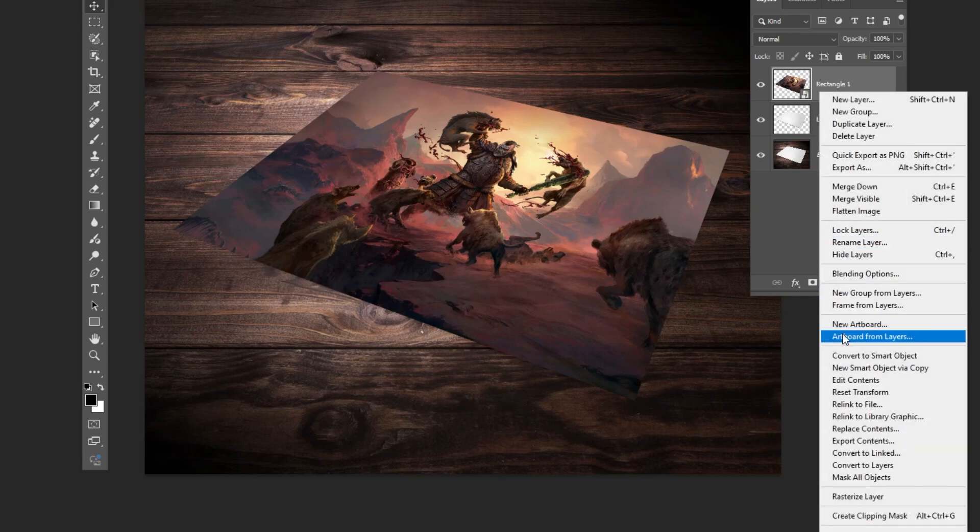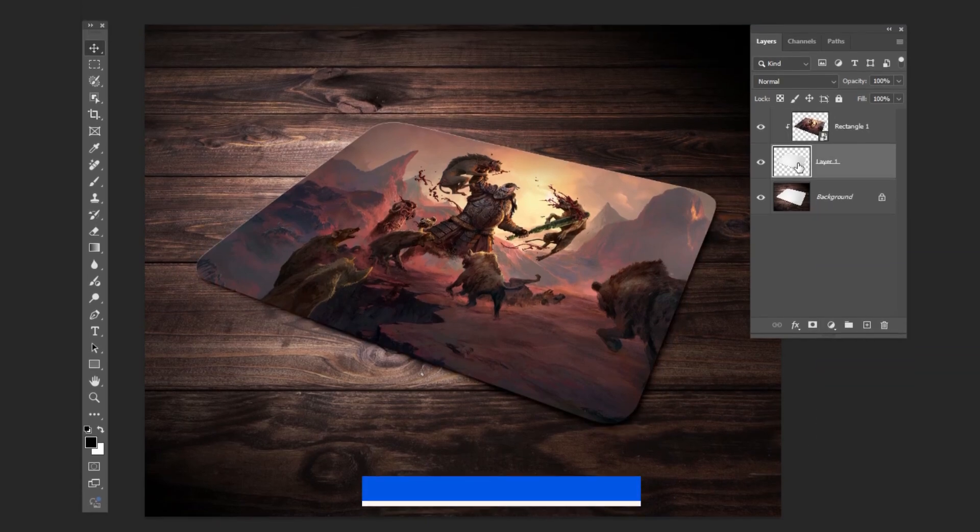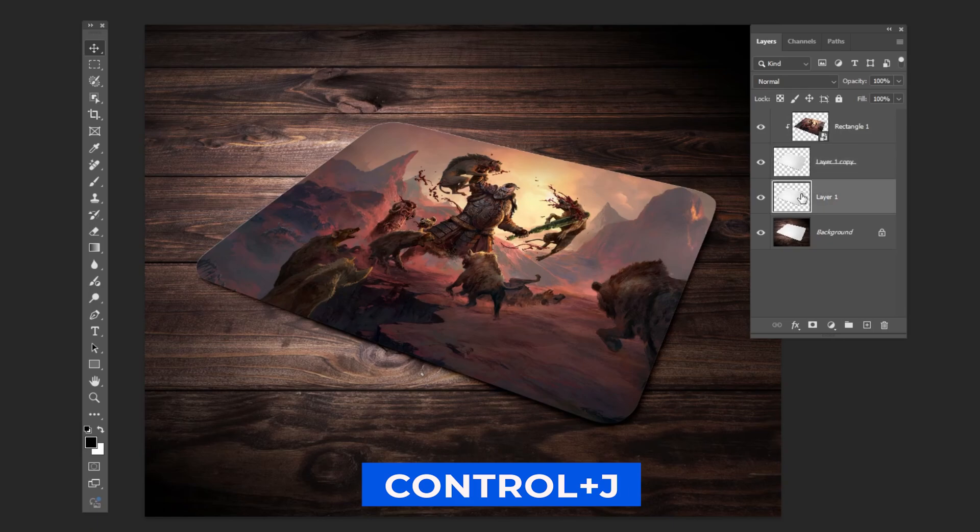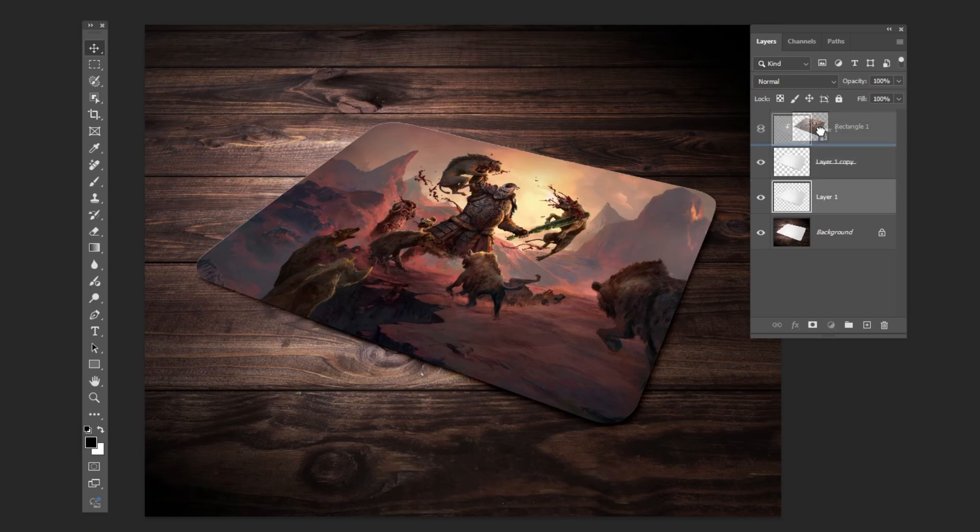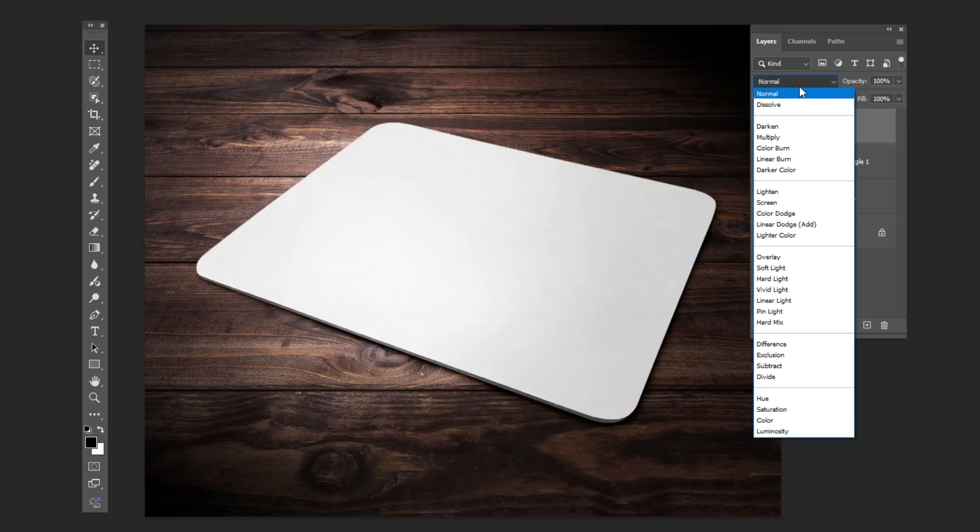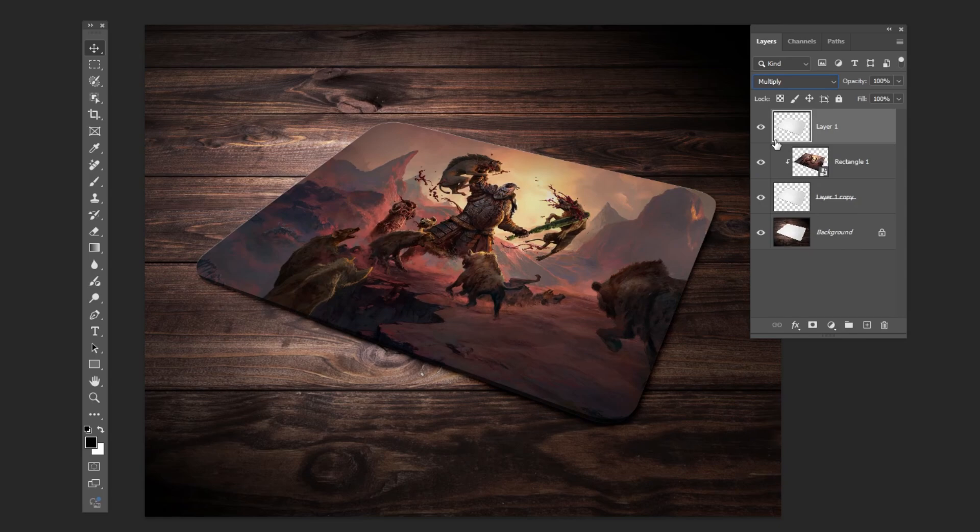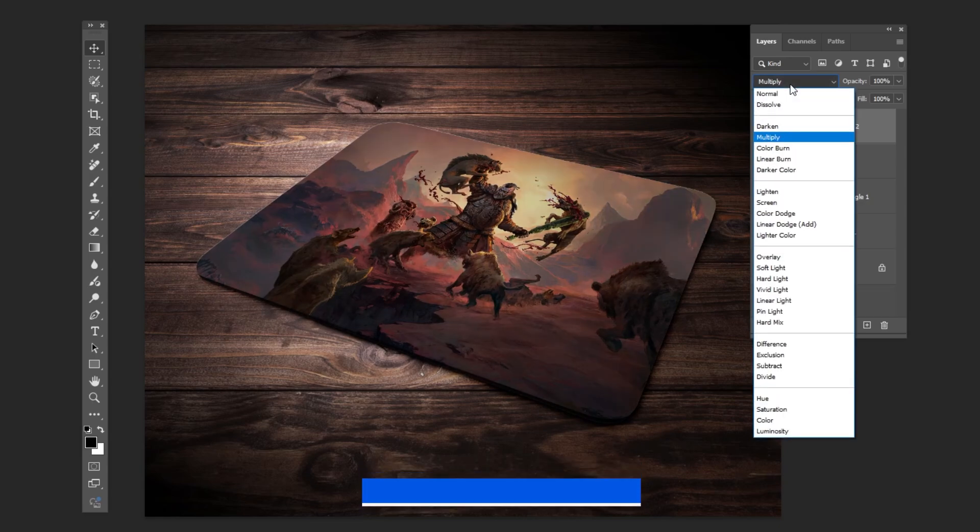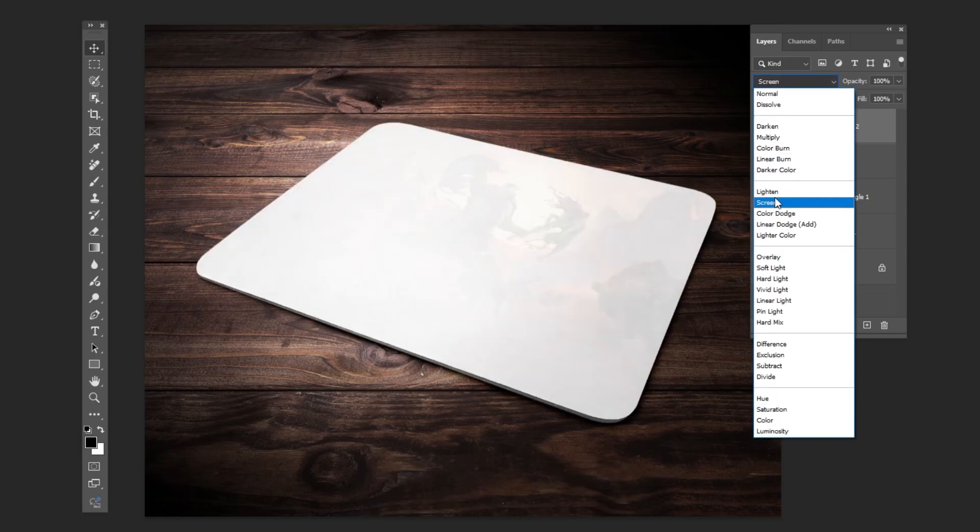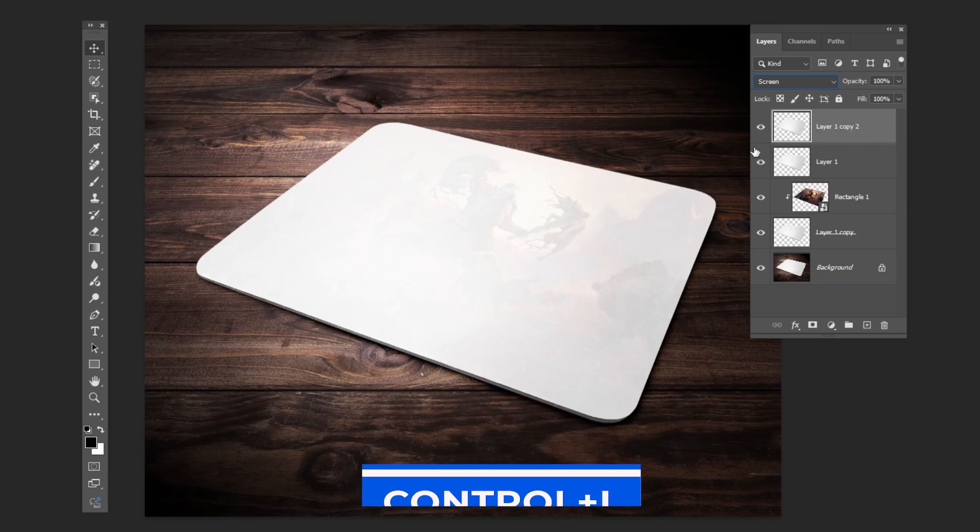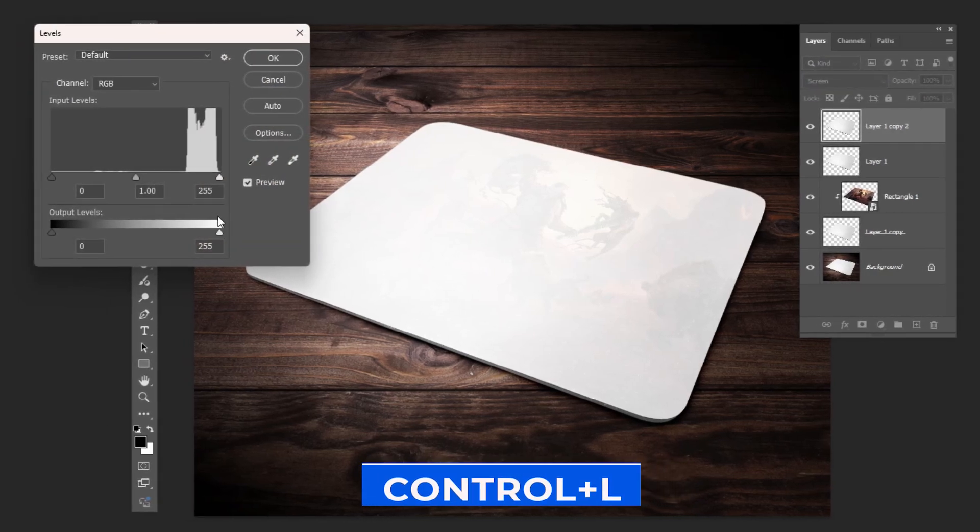Right-click and choose Create Clipping Mask. Press Ctrl J to duplicate the layer. Drag it to the top and change the blending mode to multiply. Press Ctrl J to duplicate it again and change the blending mode to screen. Press Ctrl L and follow the process.